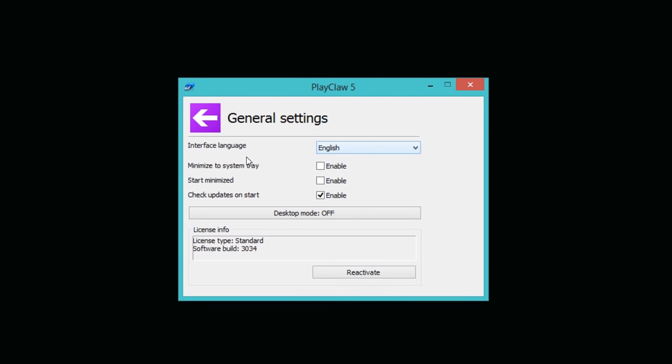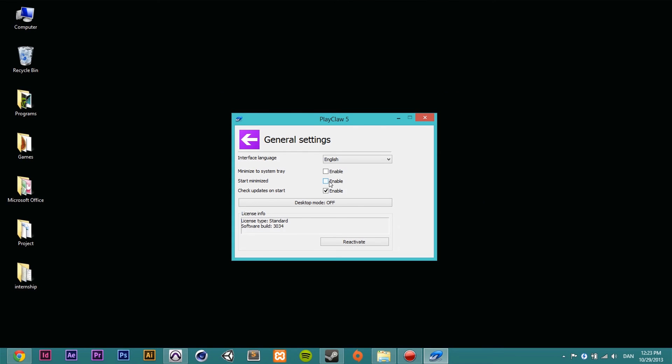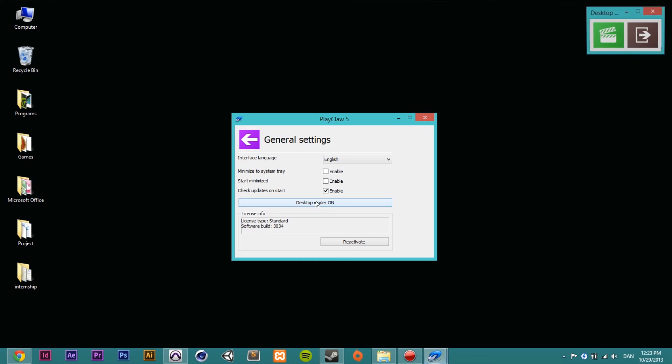General settings, in here you can decide some different things like interface language, if you want to minimize the whole window to the system tray, if you wanted to start the program minimized, if you wanted to check on updates and stuff. Now here's the difference though, your screen recorder, you can record both the desktop and gameplay with this screen recorder. But if you're running on Windows 8 right now, they're working on making this doable, but at the moment I can decide here desktop mode, which means I can record my desktop, but look what happens when I click it.